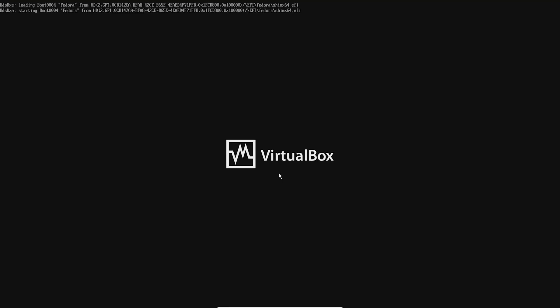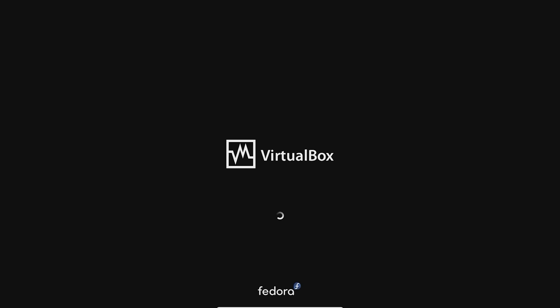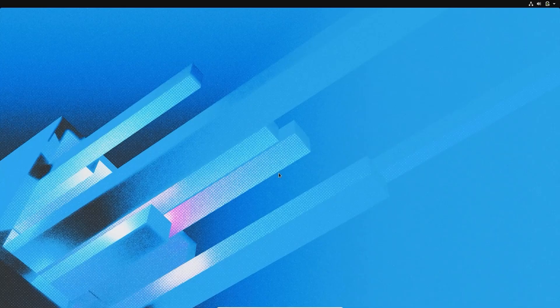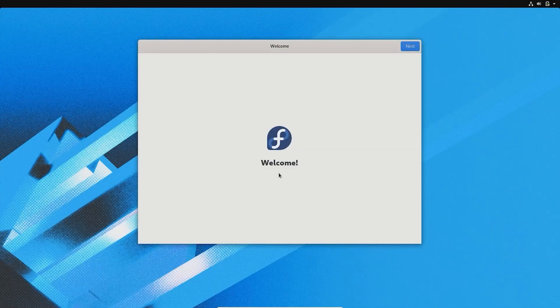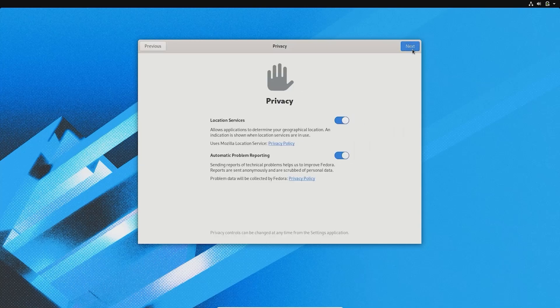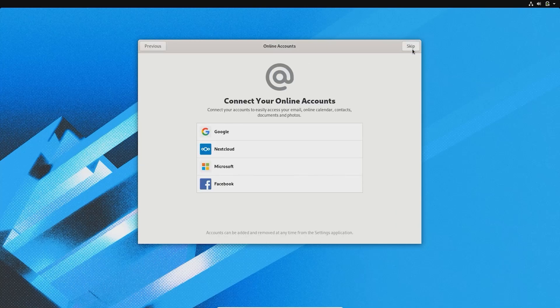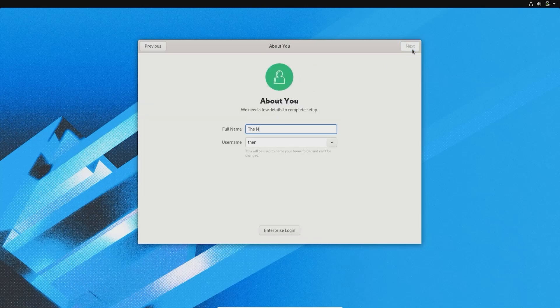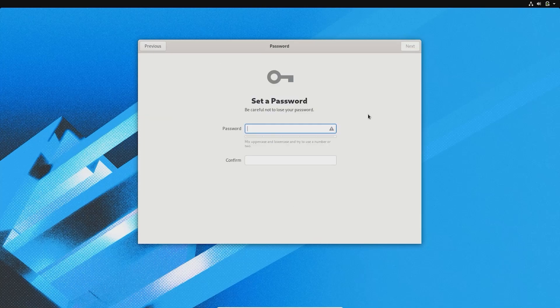On the boot screen next time, you will have an option to select Fedora Linux or Windows 10. On booting up Fedora Linux for the first time, it will open up a one-time user setup prompt. Fill in your username and password to start using Fedora.